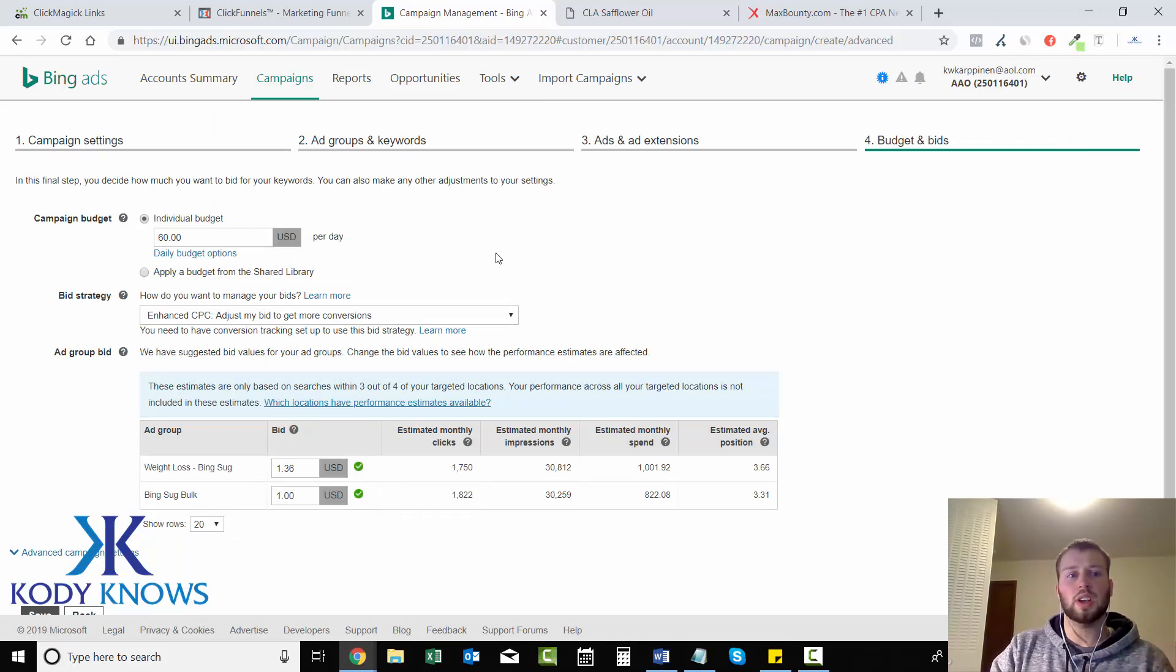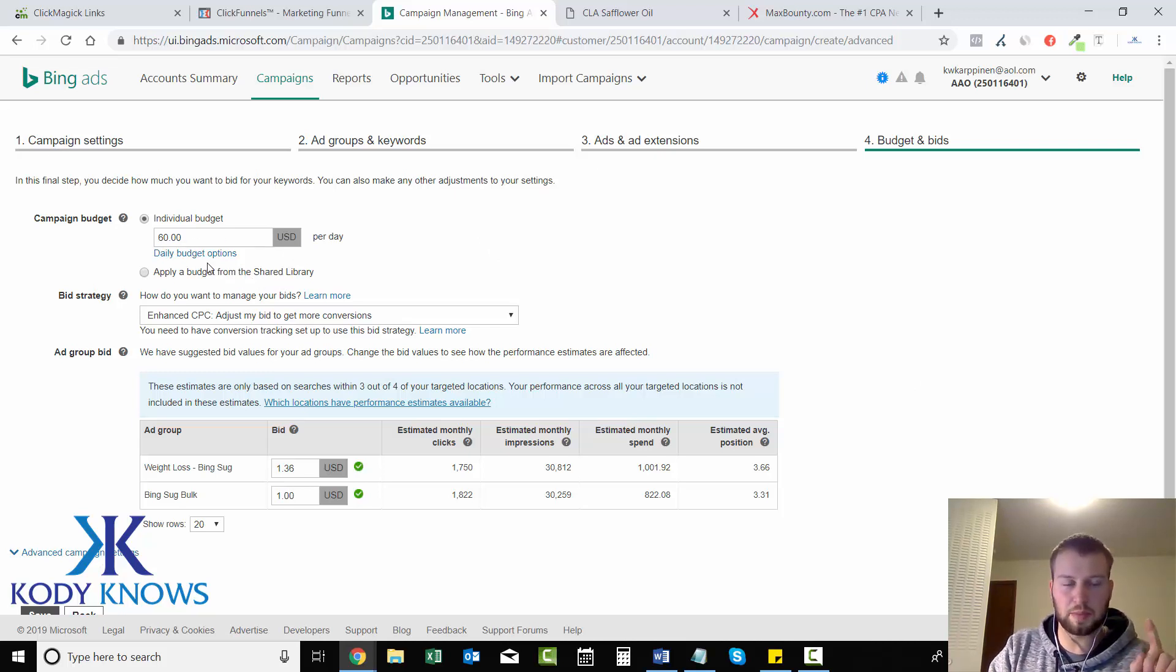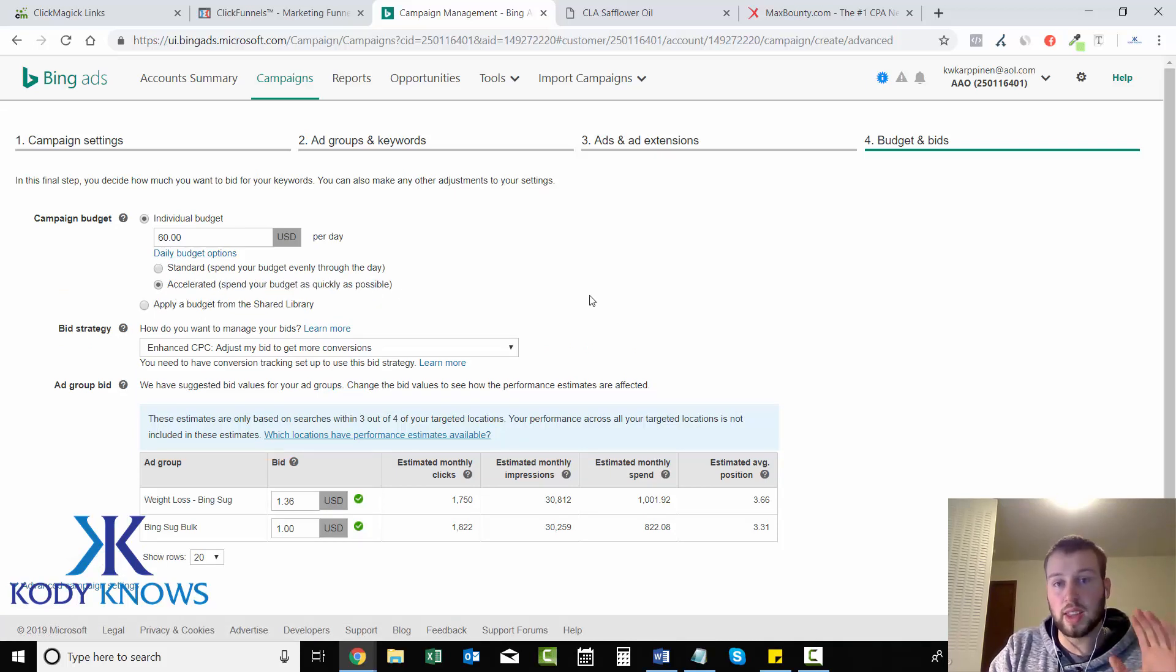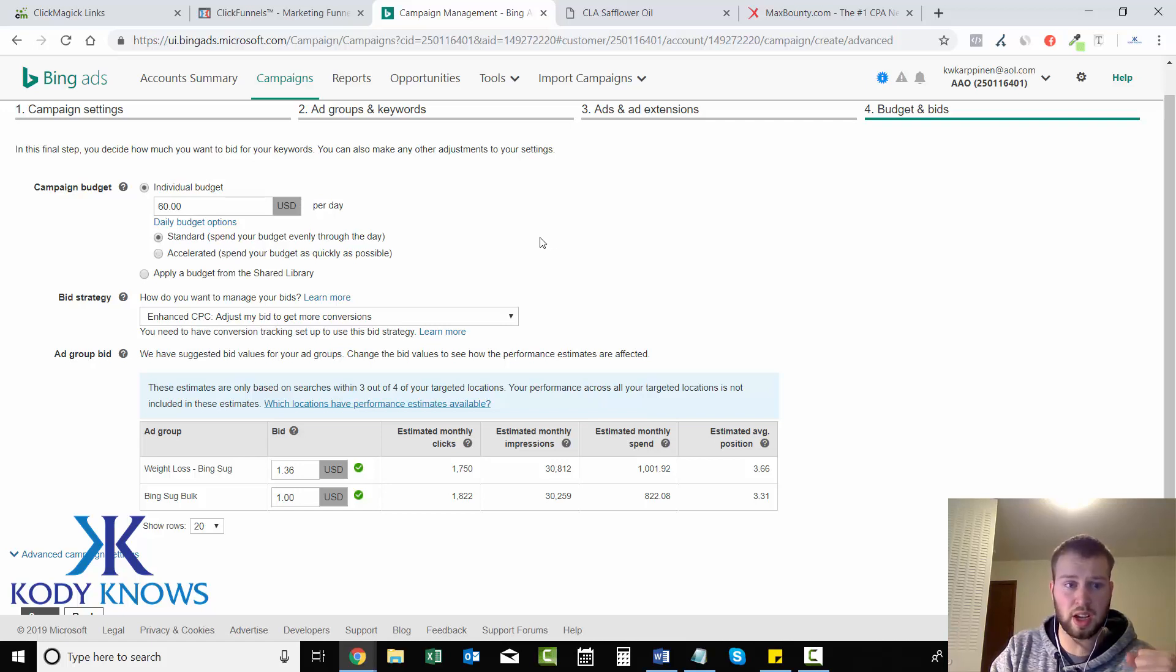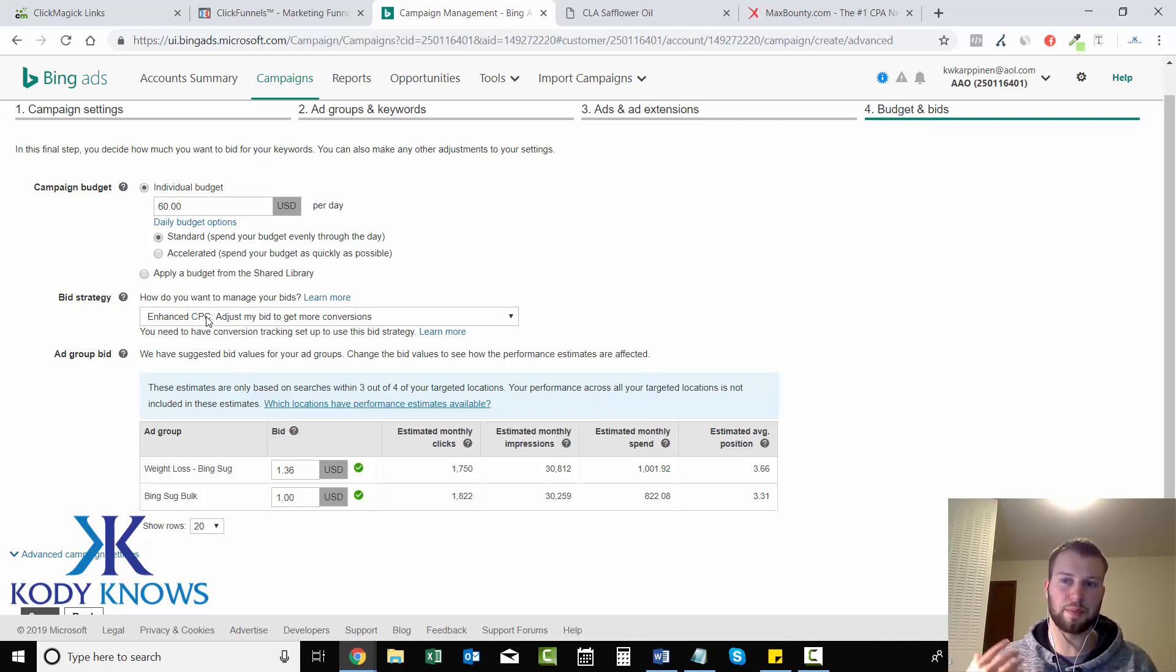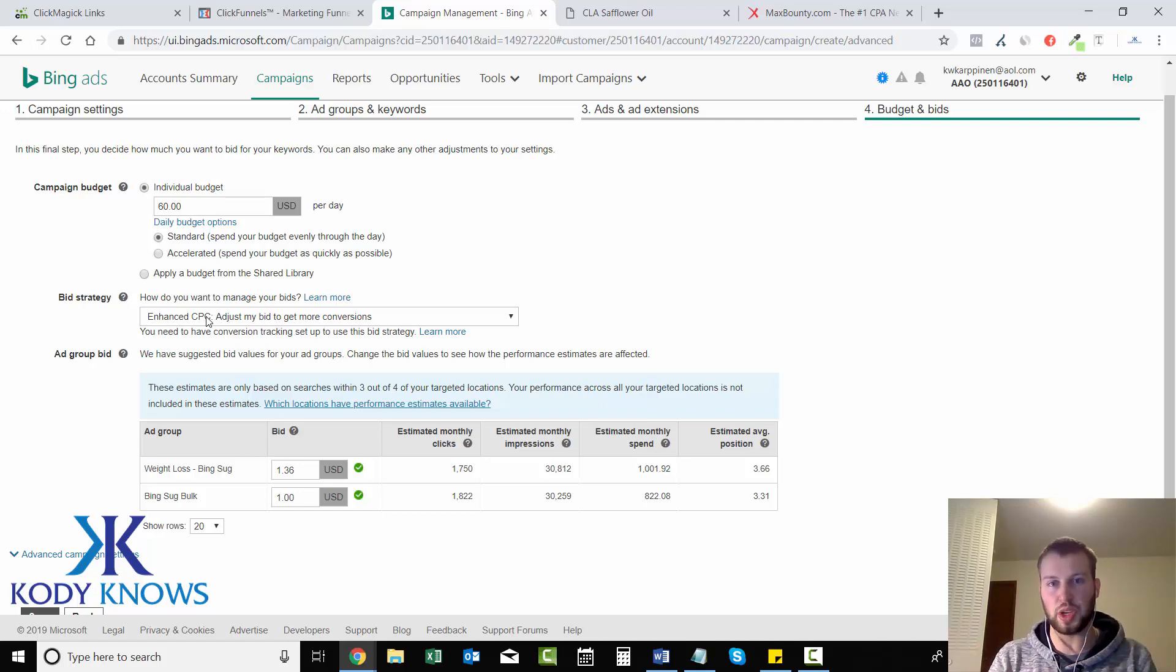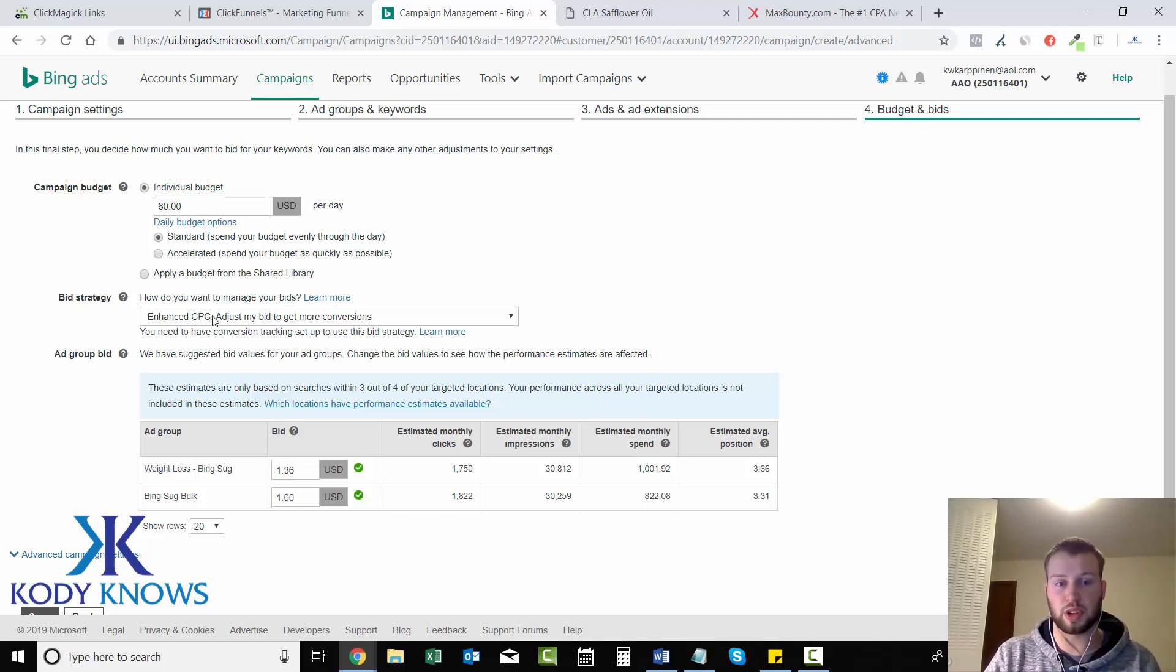You don't really have to worry about all these. So save and go to next step and now we can set our bids. Remember at the beginning section one we said sixty dollars a day. Accelerated will spend your budget as quickly as possible, that is completely up to you. I will go standard just for this example. Bid strategy enhanced cost per click: if we don't have conversion tracking set up through Bing then you do not want to do enhanced cost per click. I found this out with a Bing ads representative.